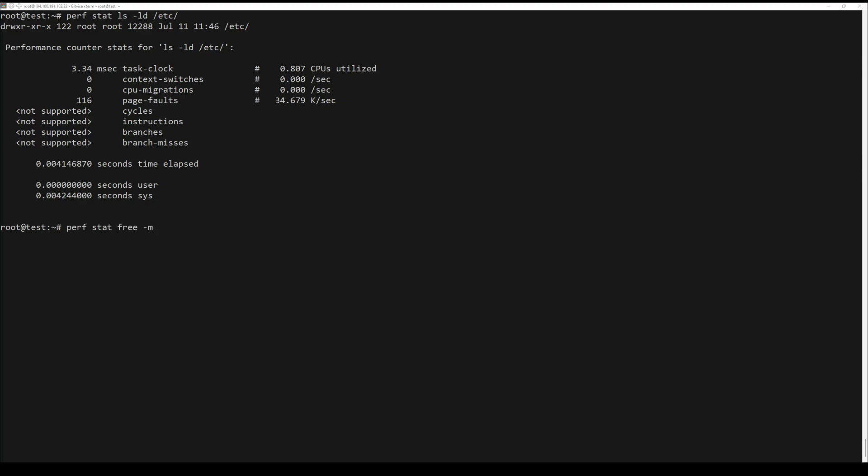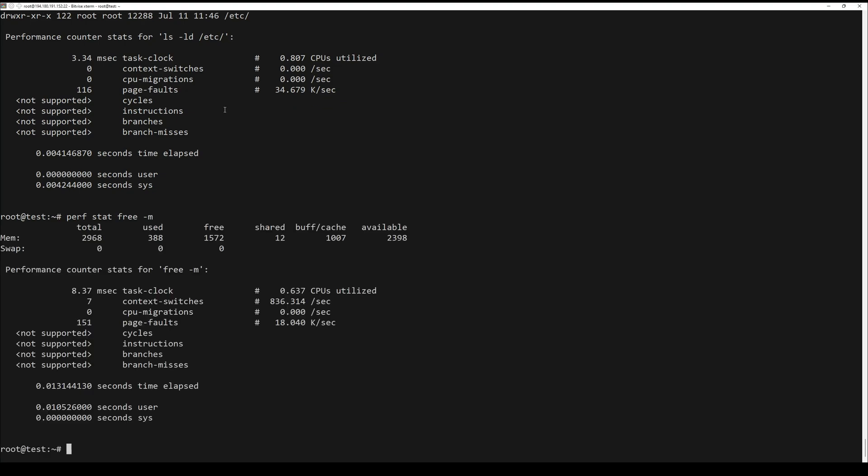If you want to know what happens in your system when you run sleep 3 command, use the next command.